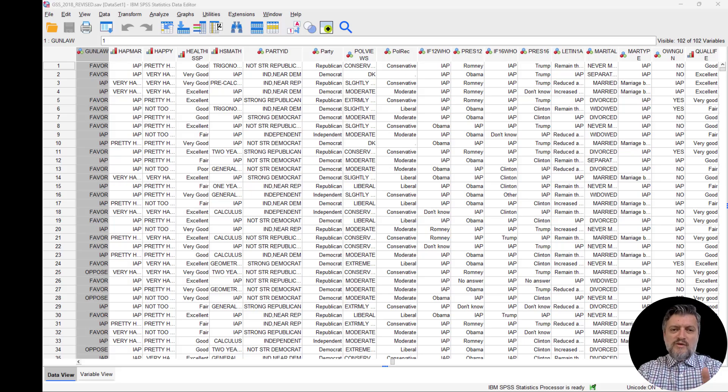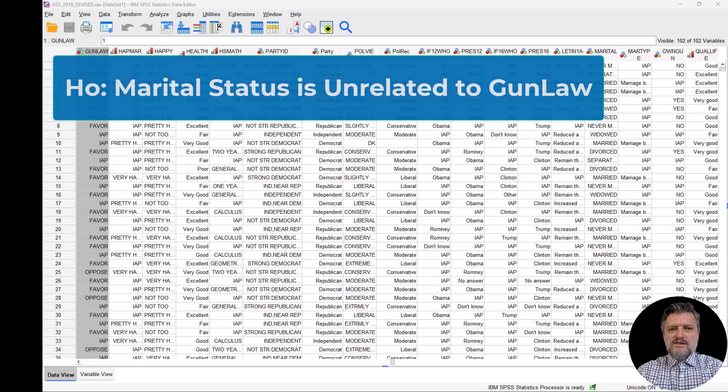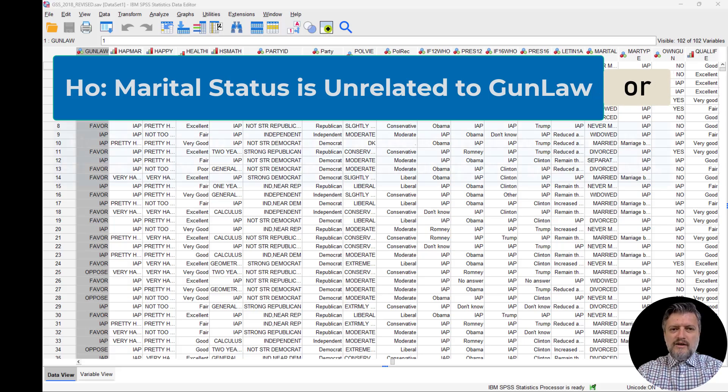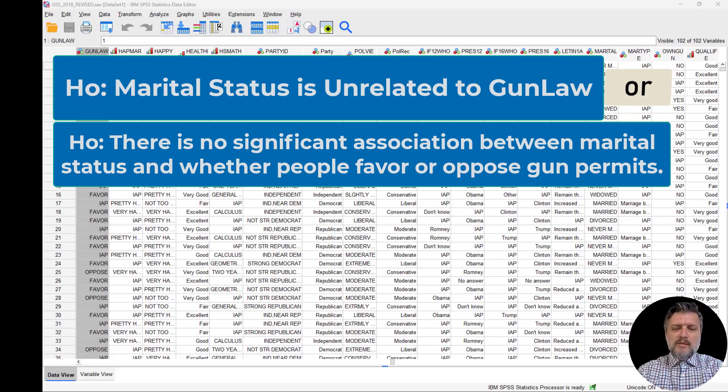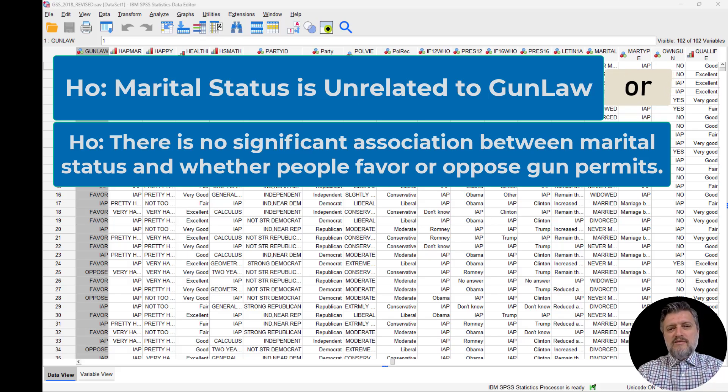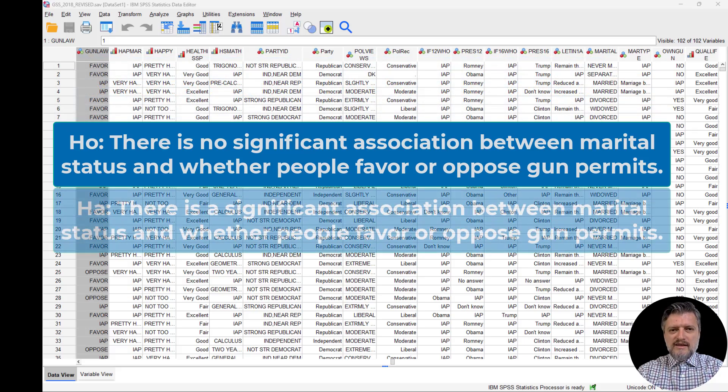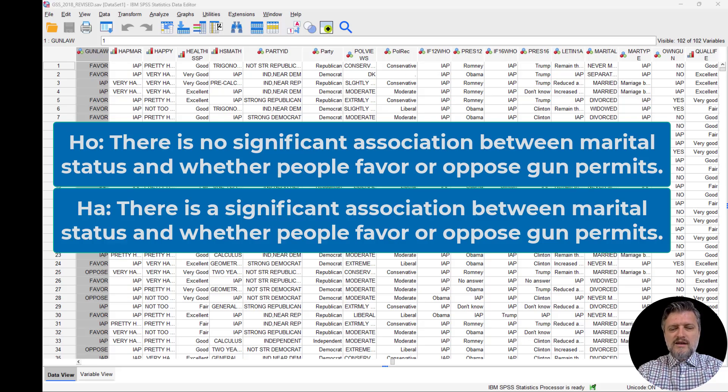Before we conduct the chi-square test, we're going to pose our hypotheses. The null hypothesis is that marital status is unrelated to gun law, or more specifically, there is no significant association between marital status and whether people favor or oppose gun permits. The alternative hypothesis is that there is a significant association between marital status and whether people favor or oppose gun permits.